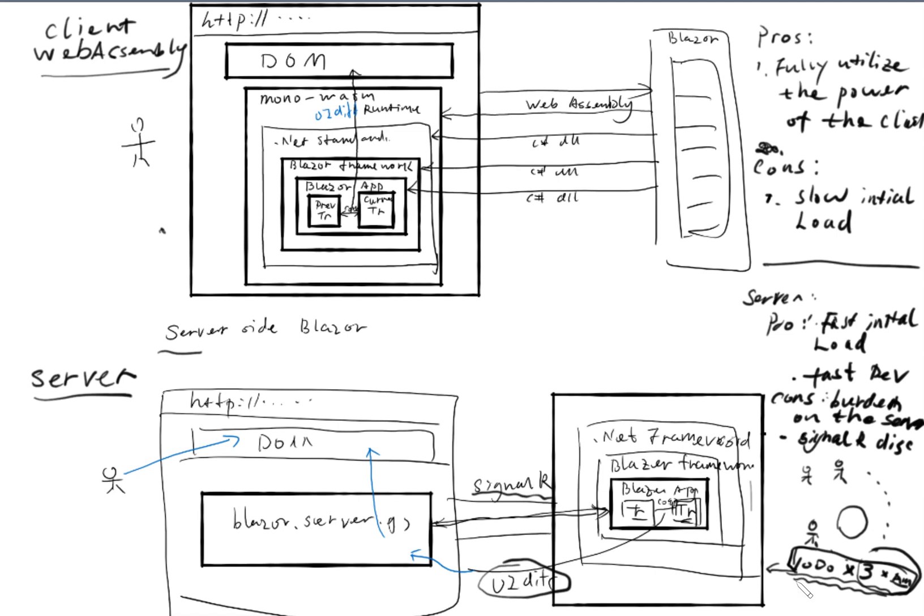Overall I do think that a better choice is to use the web assembly hosting model instead of the server side hosting model. But with very careful design, you can use the server side model for a large project. All right, that's everything I want to cover for today.